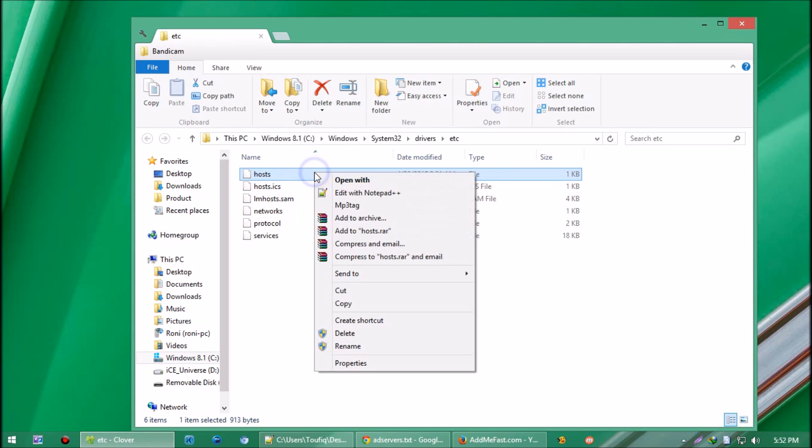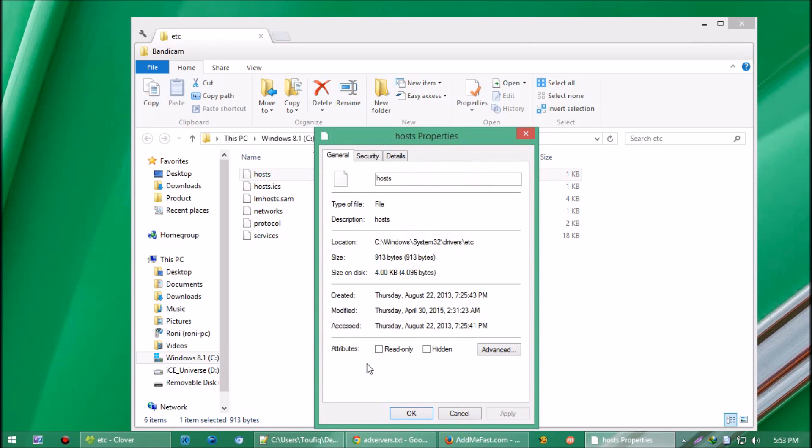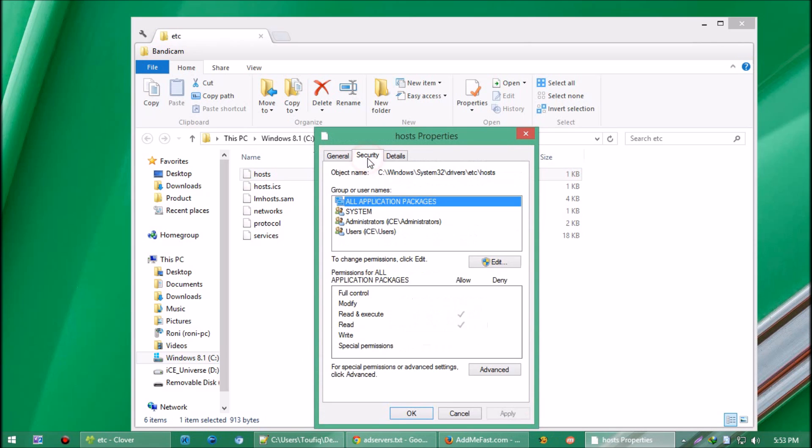Right-click on 'hosts' and select Properties. Click on the Security tab, then click on Users.